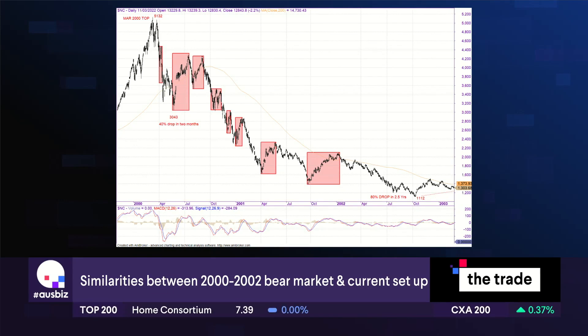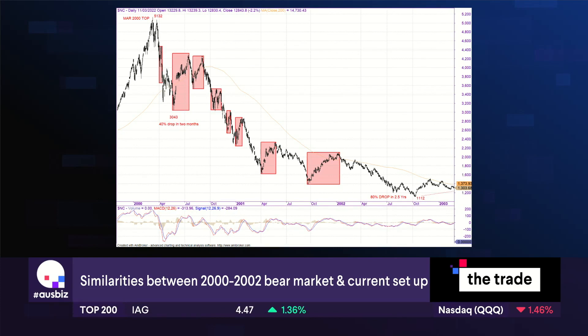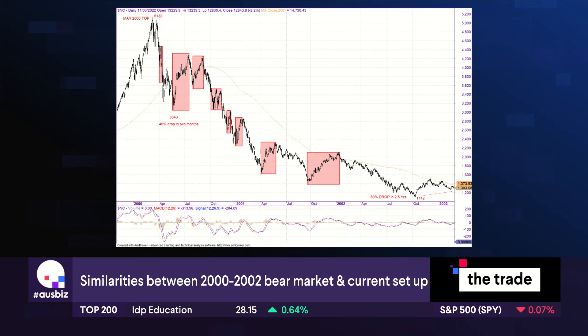Just so many similarities — even last night someone posted the Dow/Nasdaq ratio and the top in the Nasdaq was exactly the same ratio as it was in 2000. Quite eerie how many similarities there are.